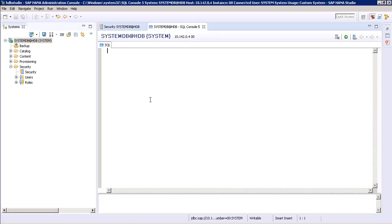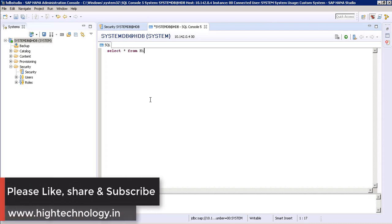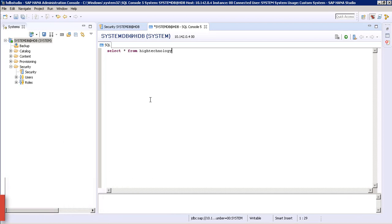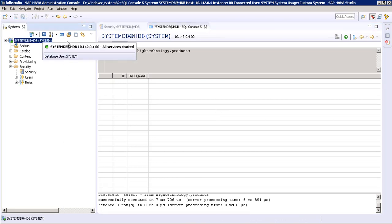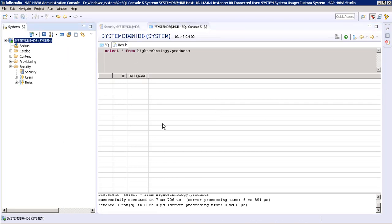Now let's fire a command with our SELECT query: SELECT * FROM high_technology.products. Execute it. As you can see, we do not have any data in our table so it is blank. Now let's see if this will be recorded in our audit log or not.